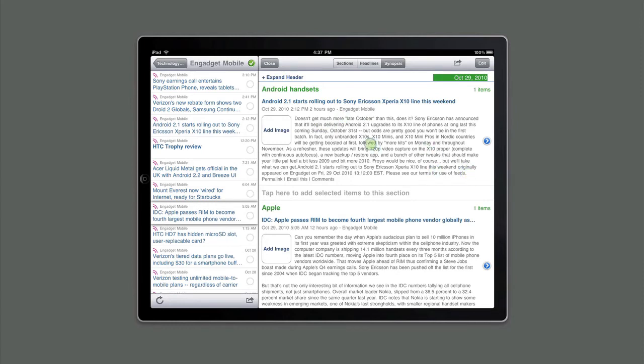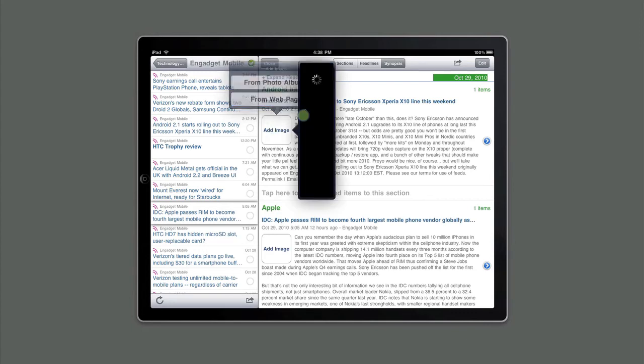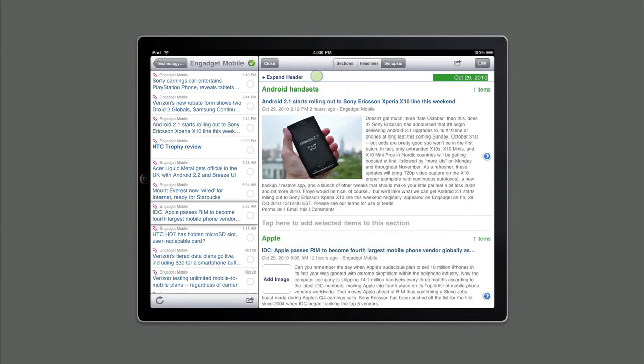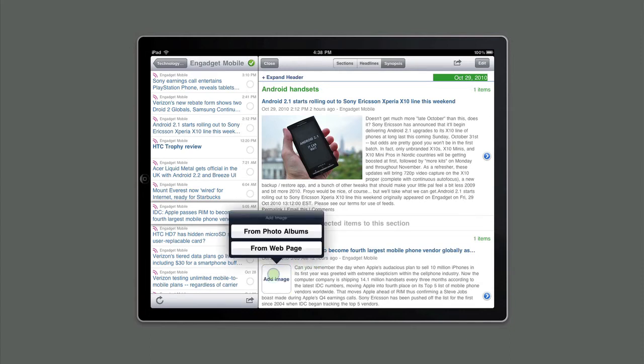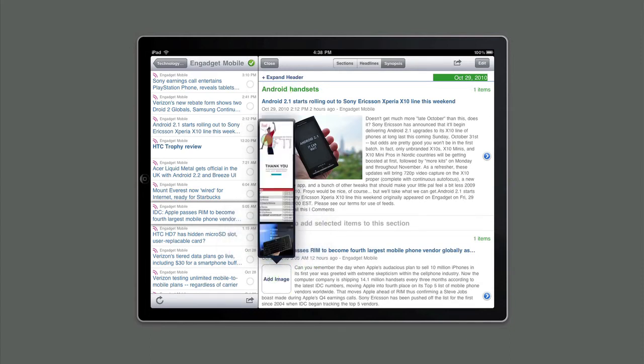The first thing we'd like to do is actually add an image that will be associated with each of these stories in the newsletter. To do that, we touch the Add Image button and we choose an image from the web page that it came from. In this case, the actual image of the Android handset makes the most sense. In the case of the Apple story, we're going to pick the image of Steve Jobs here in his golfer pose.